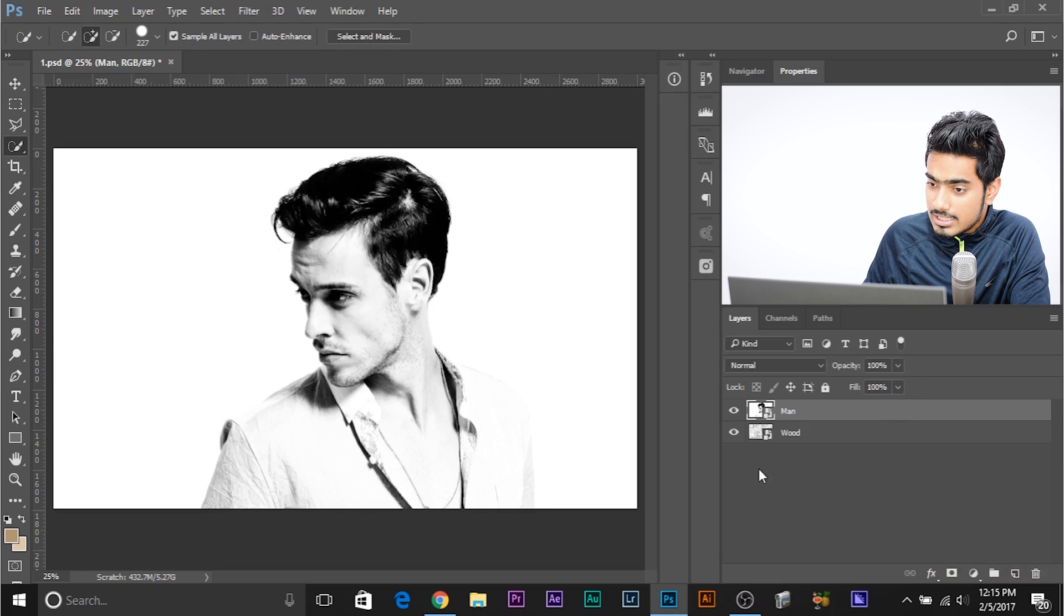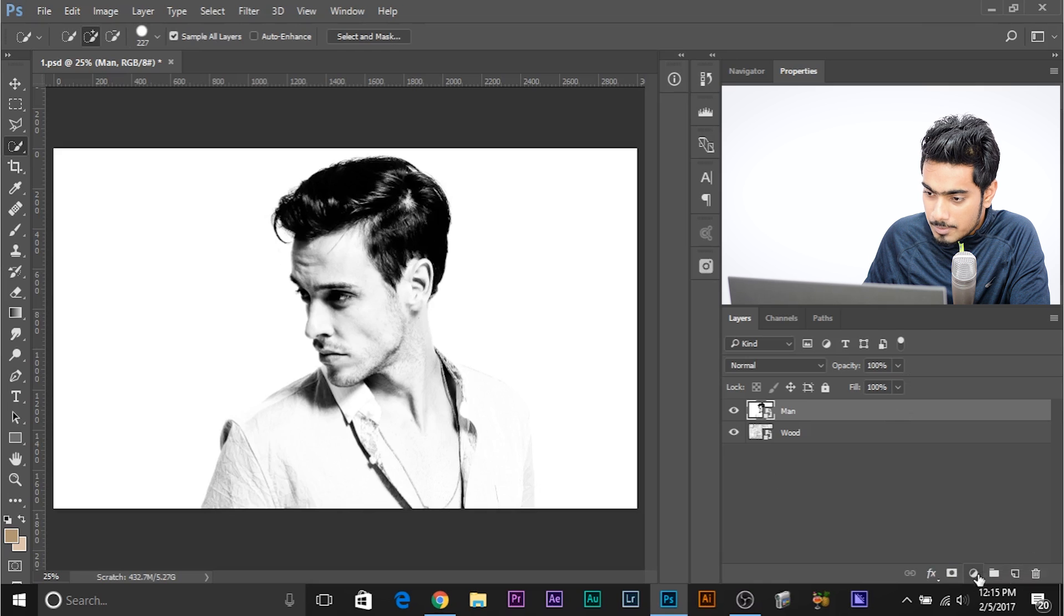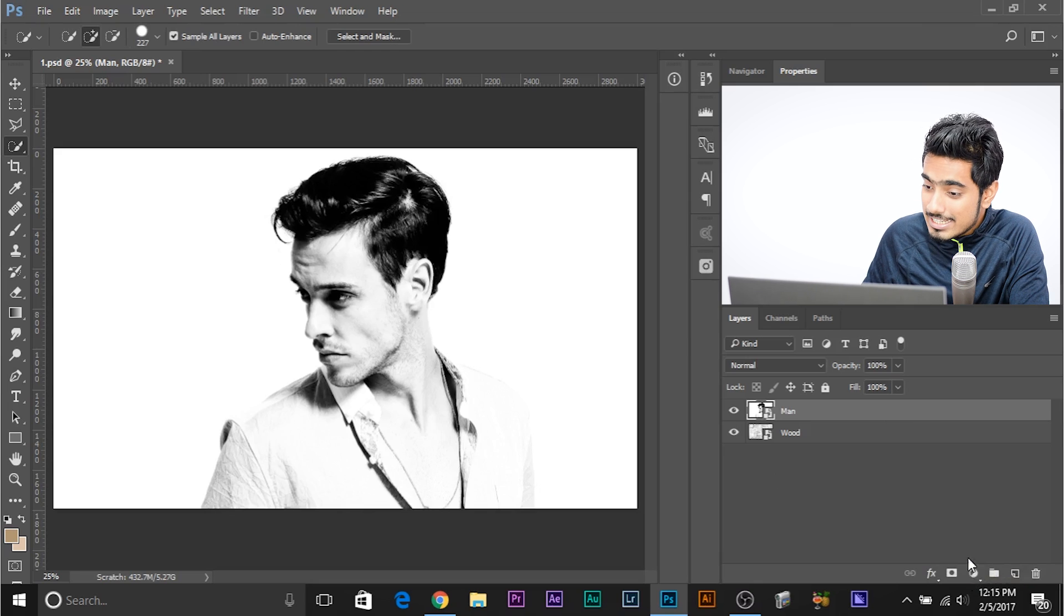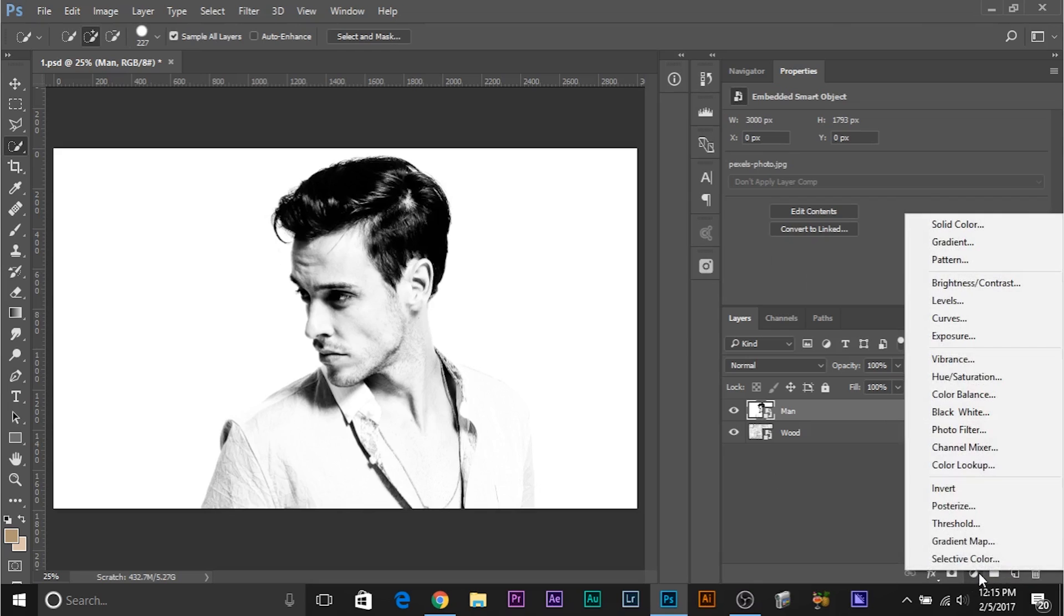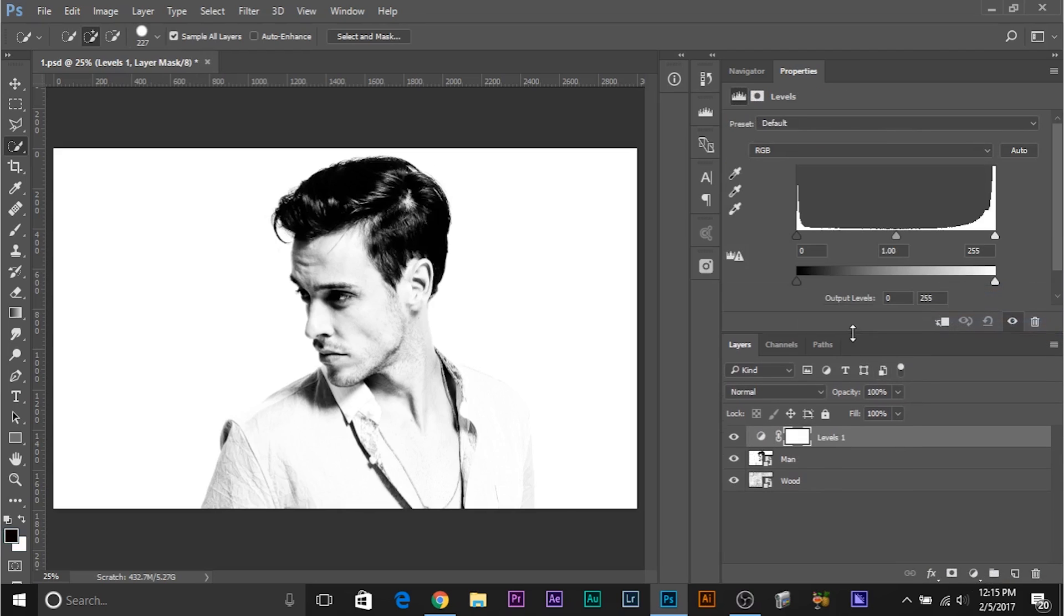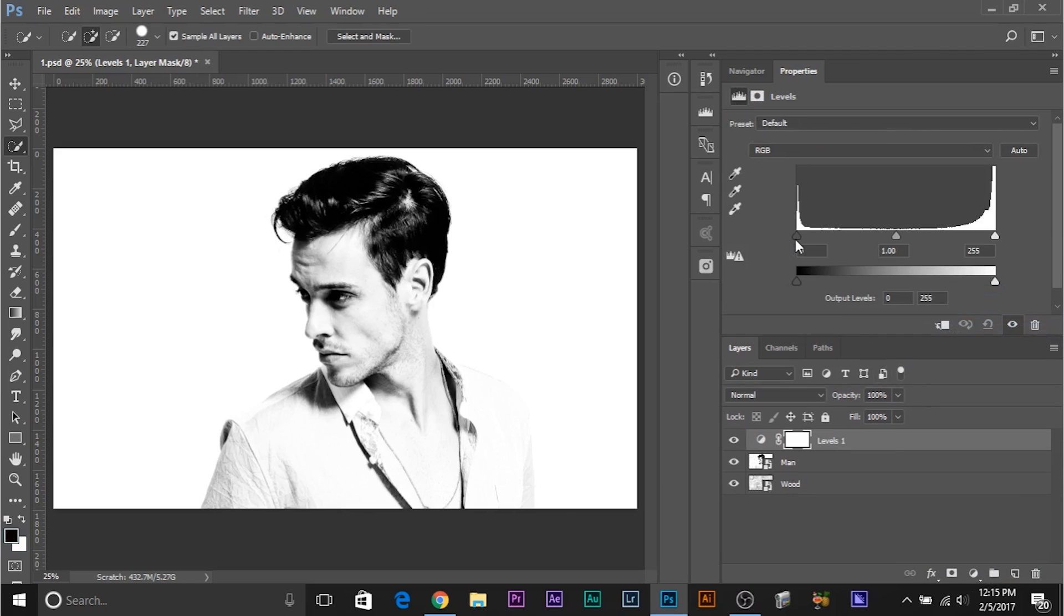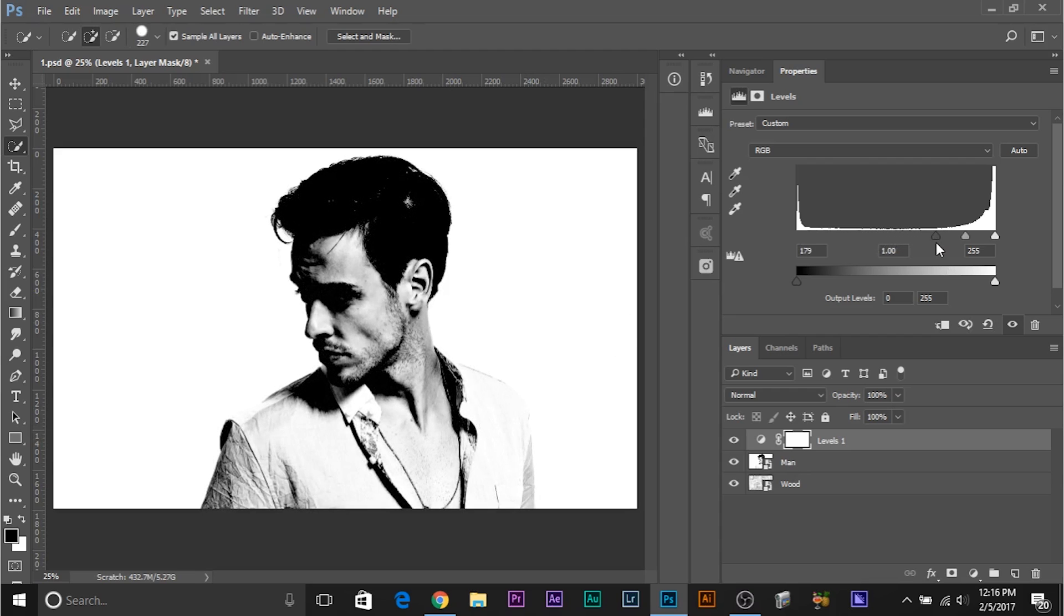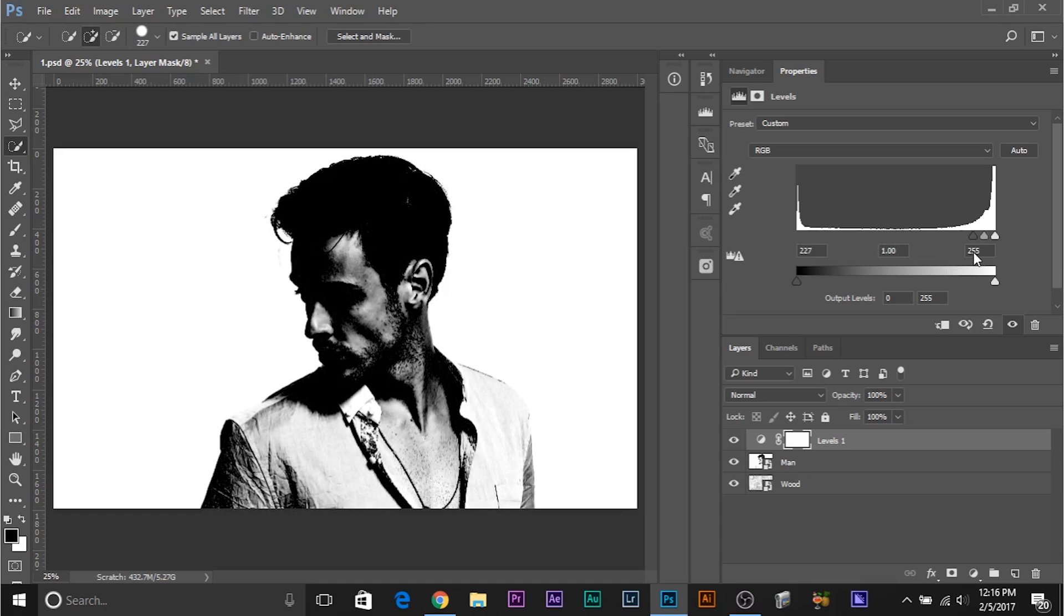So to create an adjustment layer, all you need to do is click on this icon, half grey, half white circle and select levels. Now all we need to do is drag the left slider to the right until you see contrast between this coat and this background. Still not there, still not there. But yes, we have begun to see contrast, now this is pretty good.